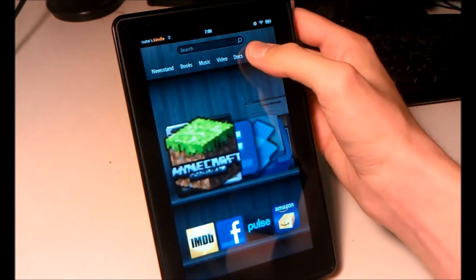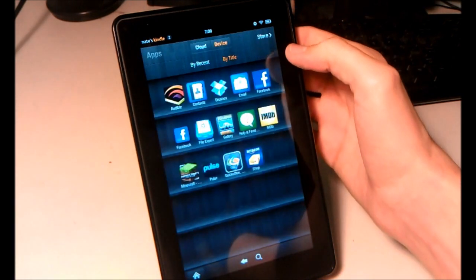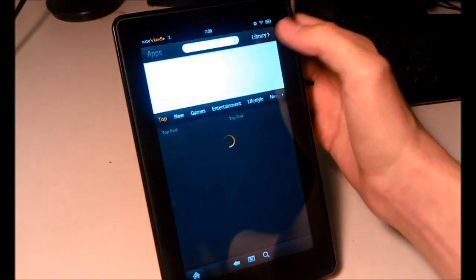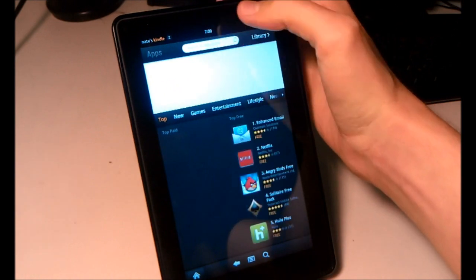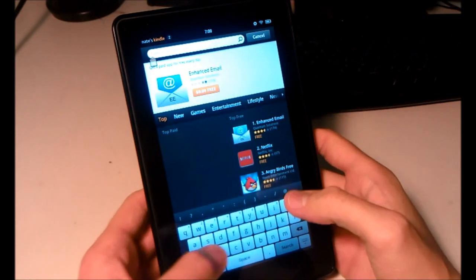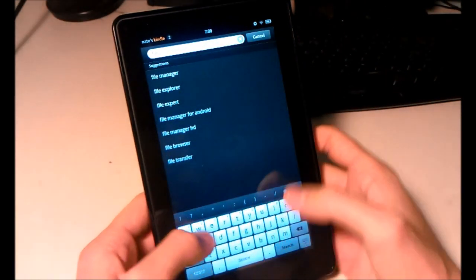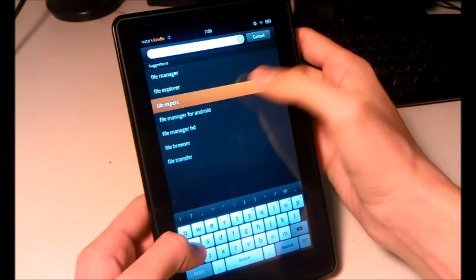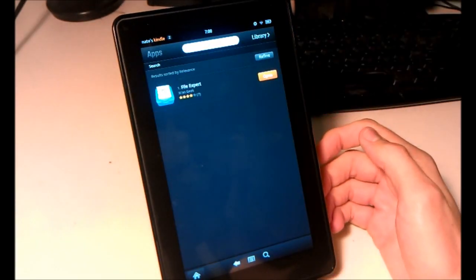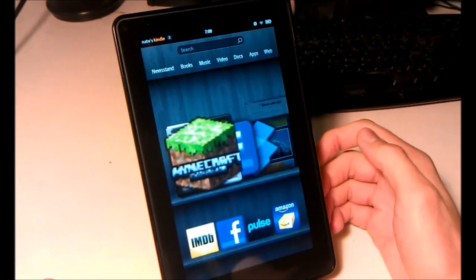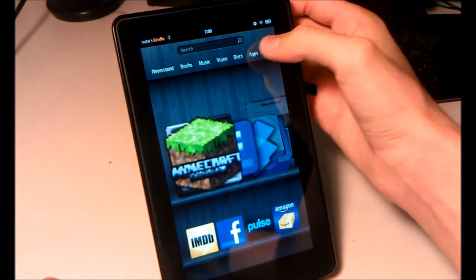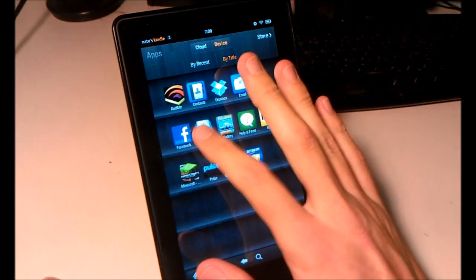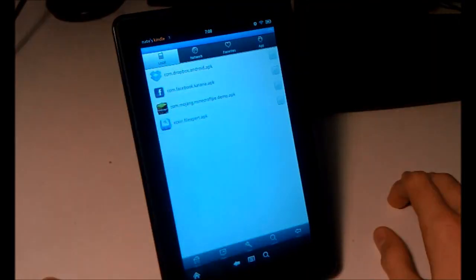Then you'll need to go to the Amazon App Store, download the free app File Expert, and then you open that.